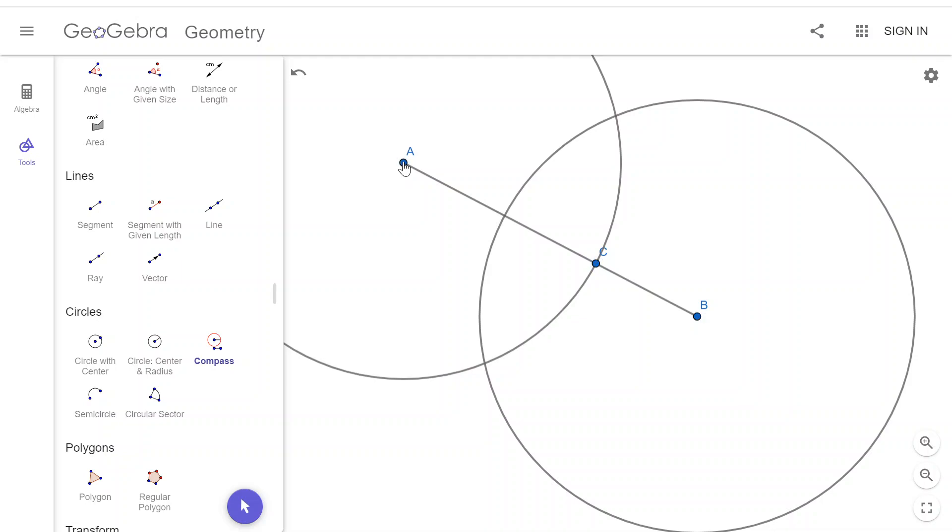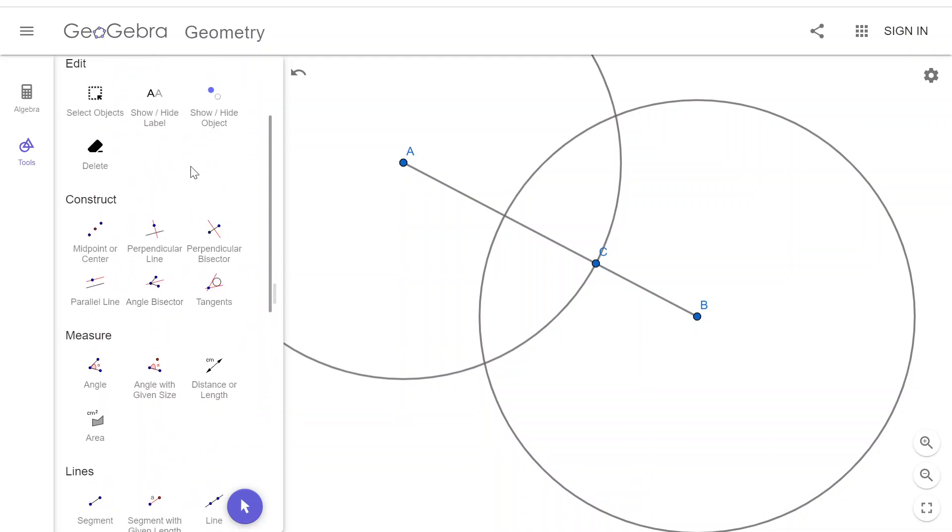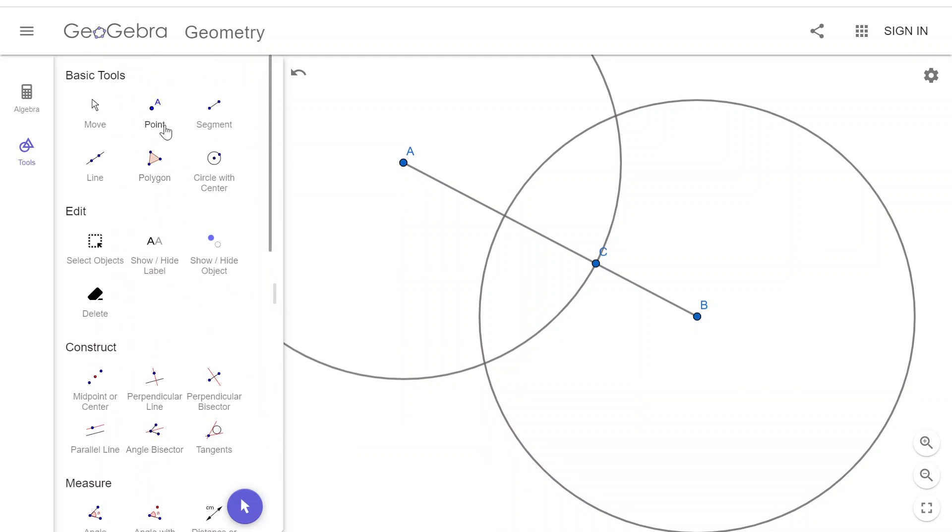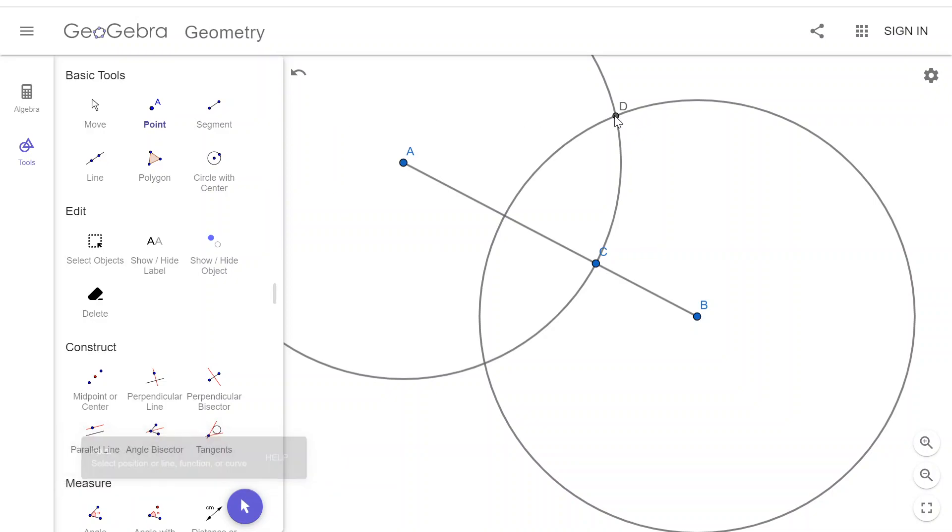And this one, I can tell I've done it right because A to C is the radius of that circle, which it should be because that's the distance I measured with my compass. And now I have these two points where the circles intersect.